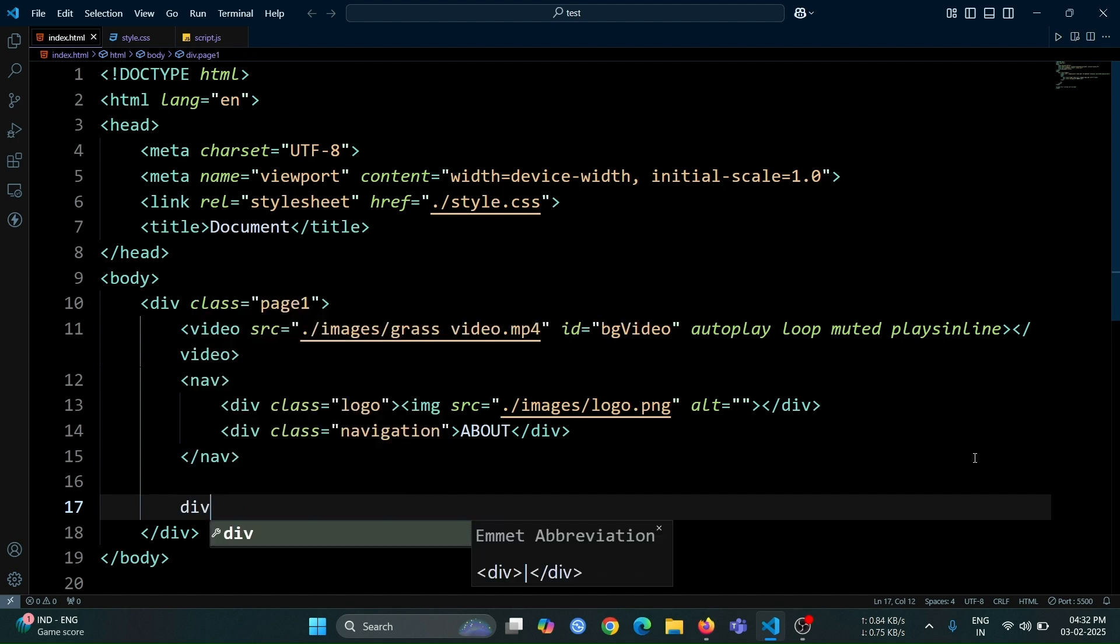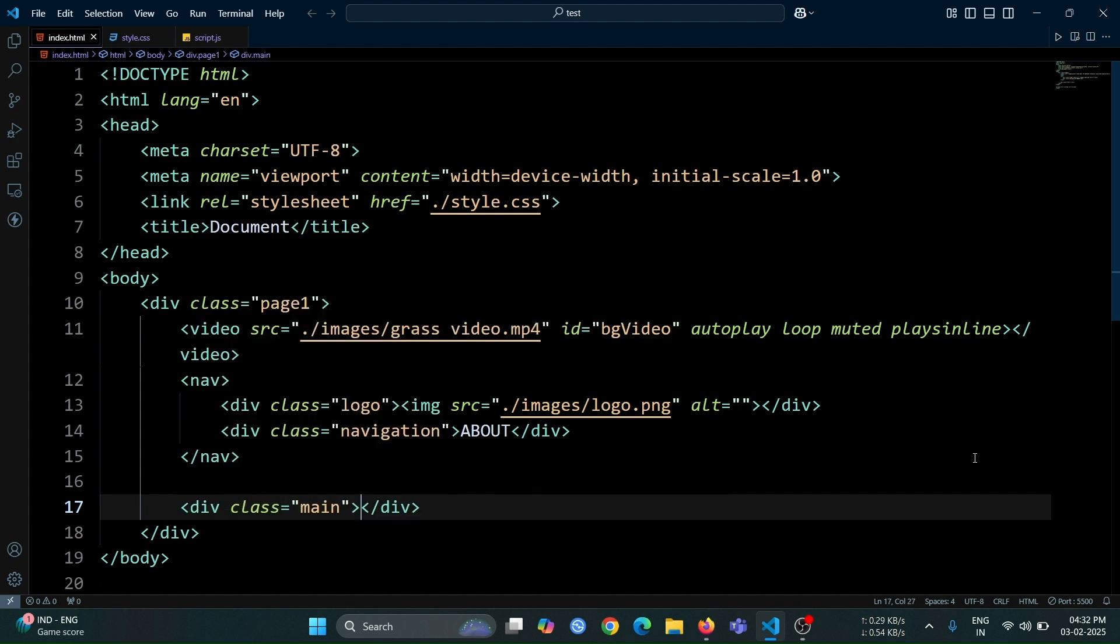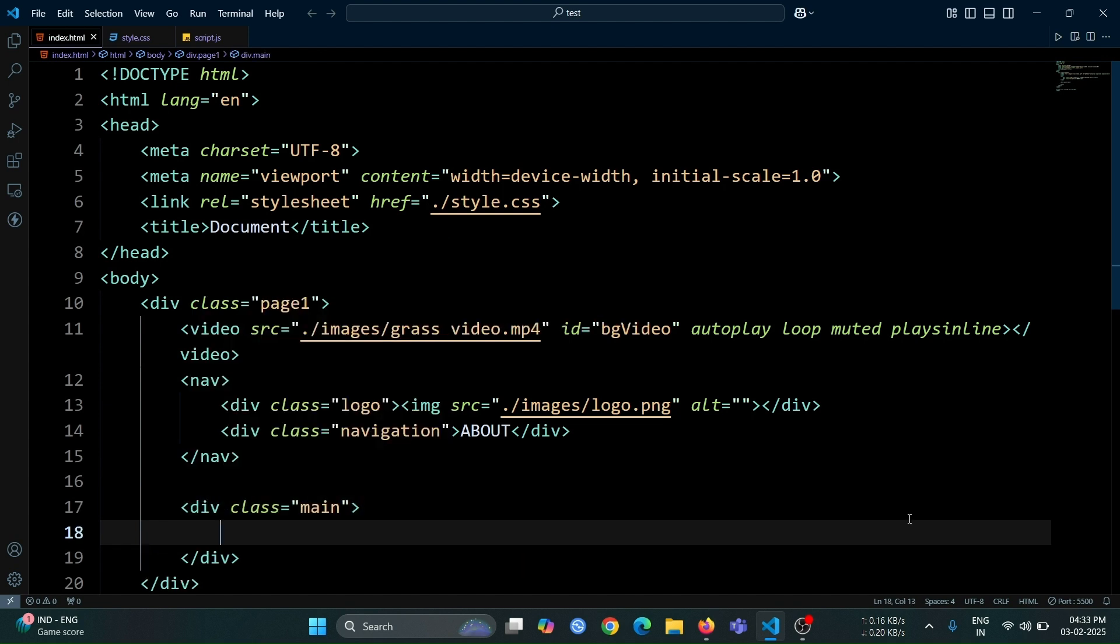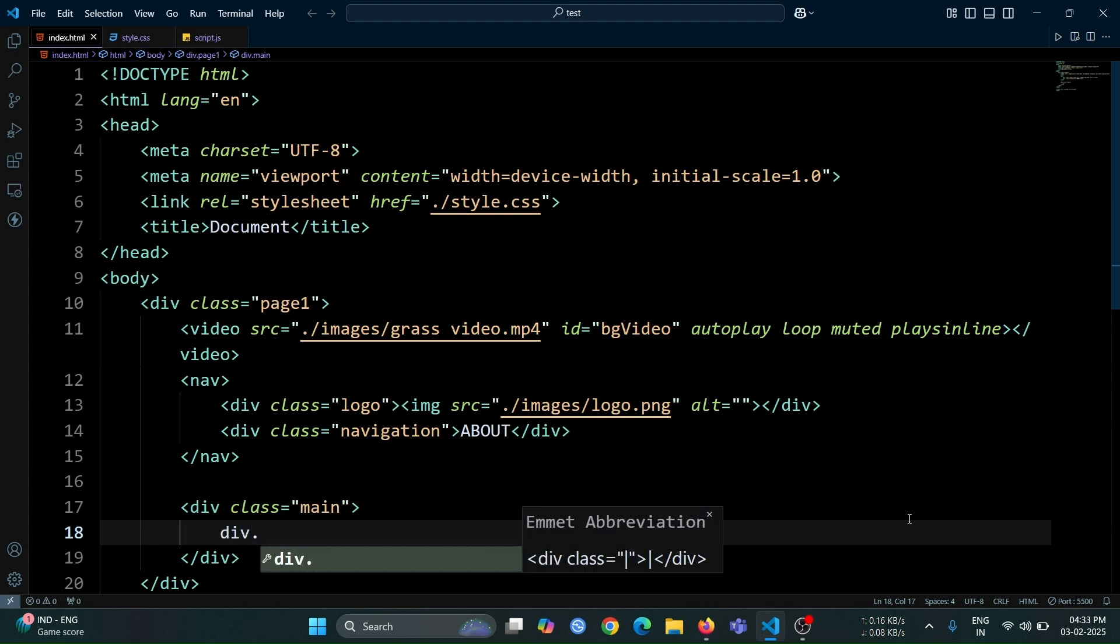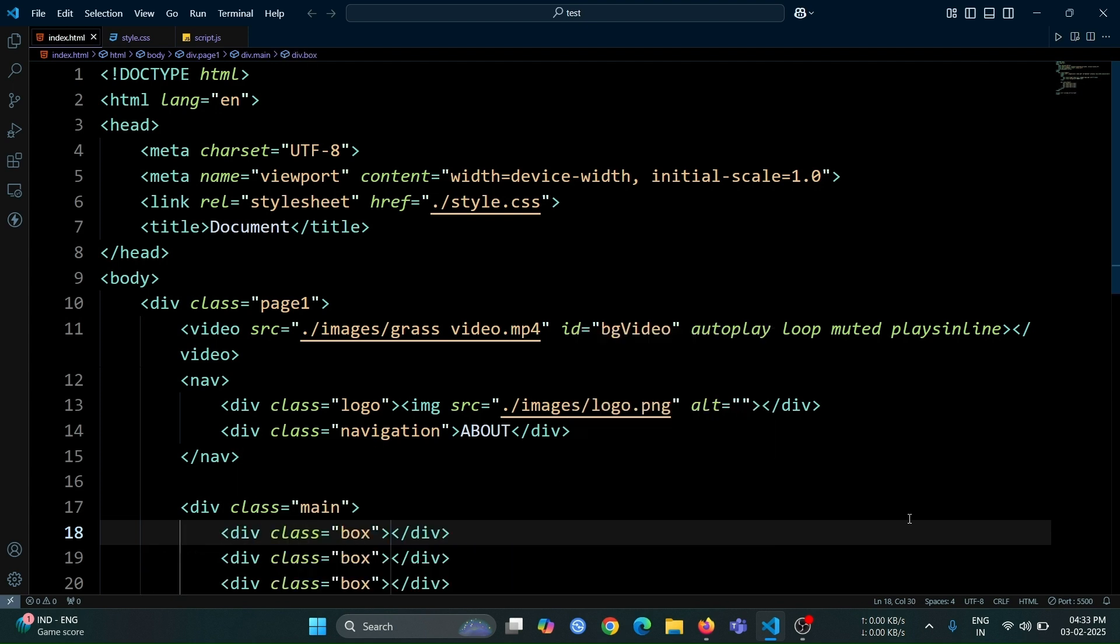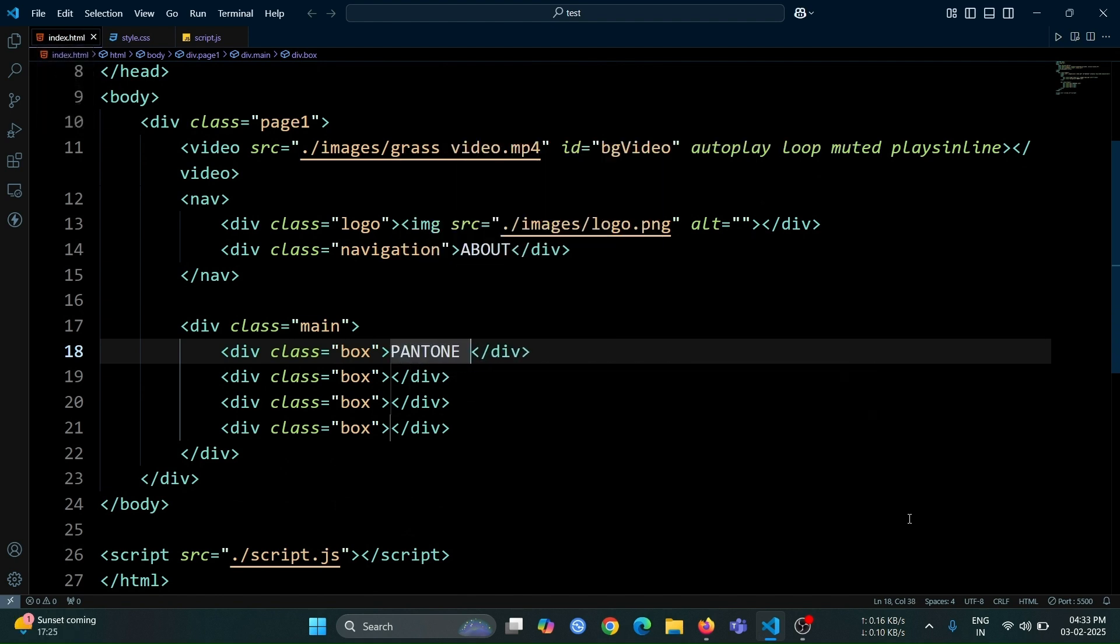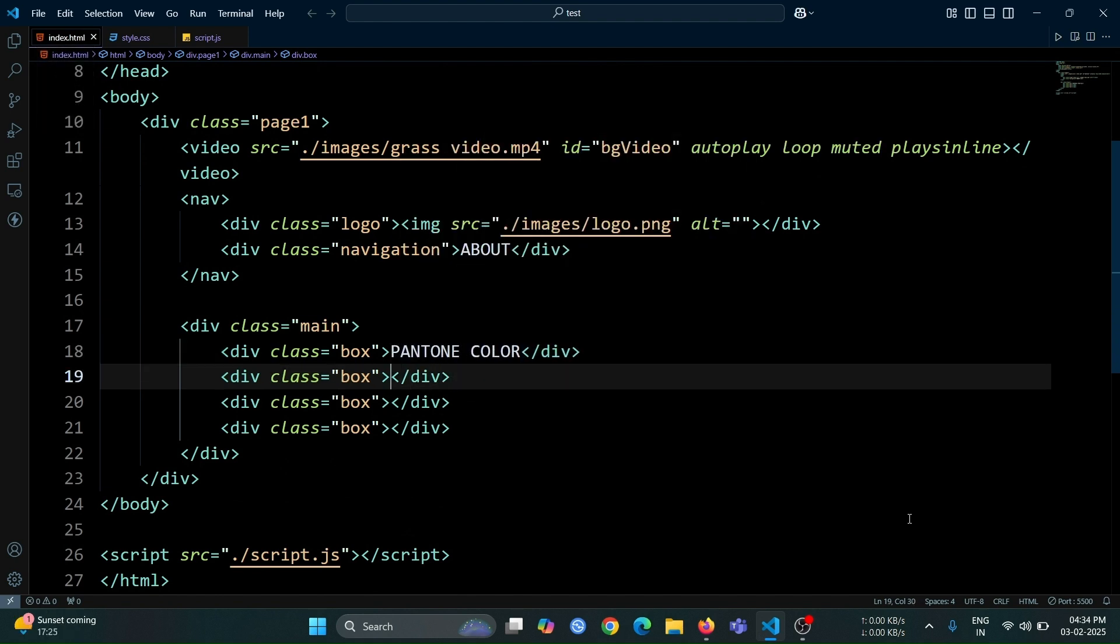Next, create a div with the class name main. Inside it, add four divs with the class name box. You can write them manually or use the shortcut method I showed earlier to generate them quickly. After that, add the text I showed inside the first three box divs.